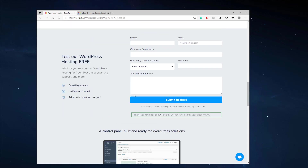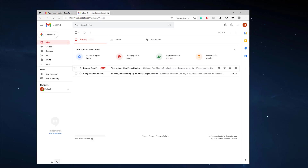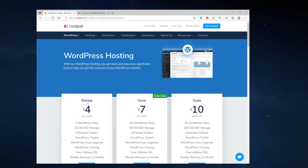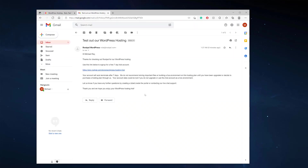Now you should check your email account because an email will automatically go to whatever email you put in. We'll check our email account and we have an email from Rootpal with our information. We got an email with a link to click to sign up to test our WordPress hosting trial account. Remember, this account will auto-terminate after seven days if you do not pay for a hosting plan, so make sure you get it into production and paid.